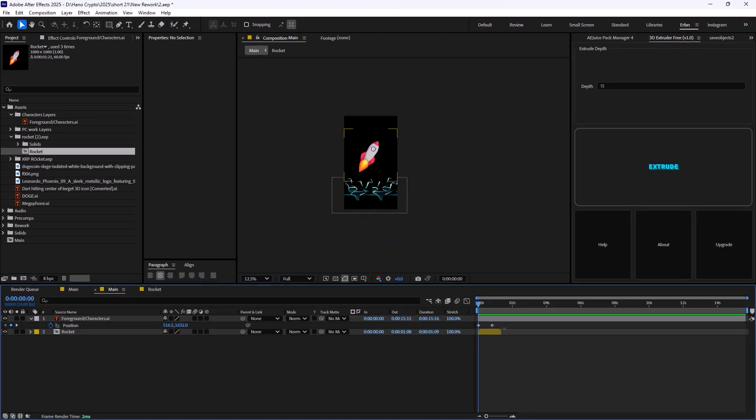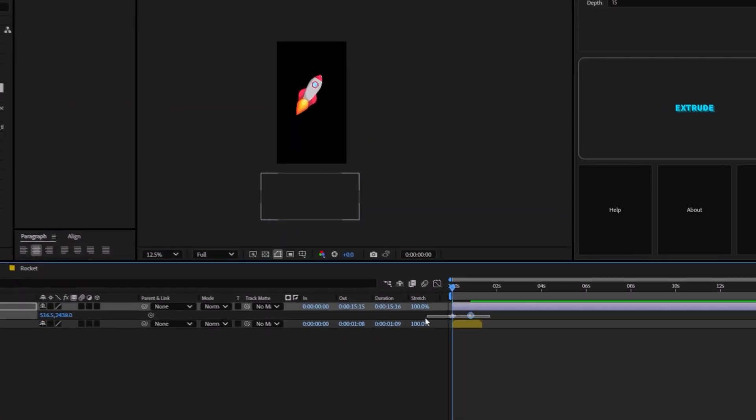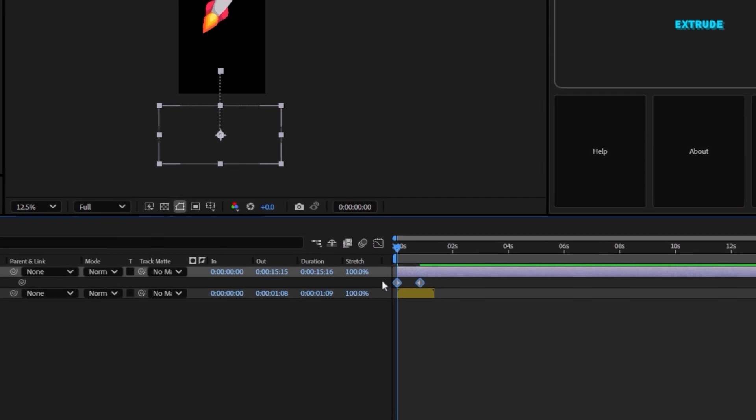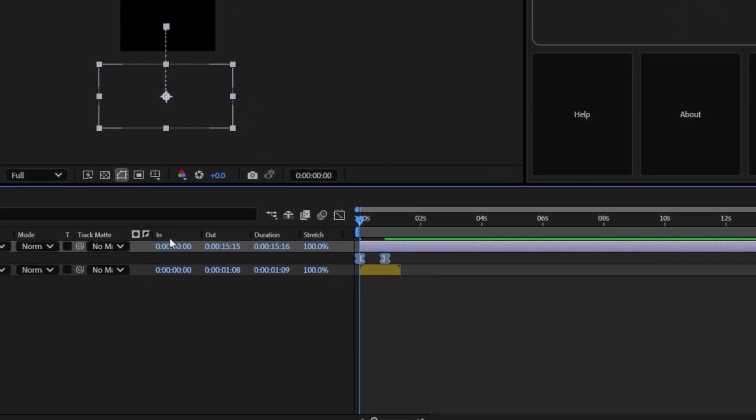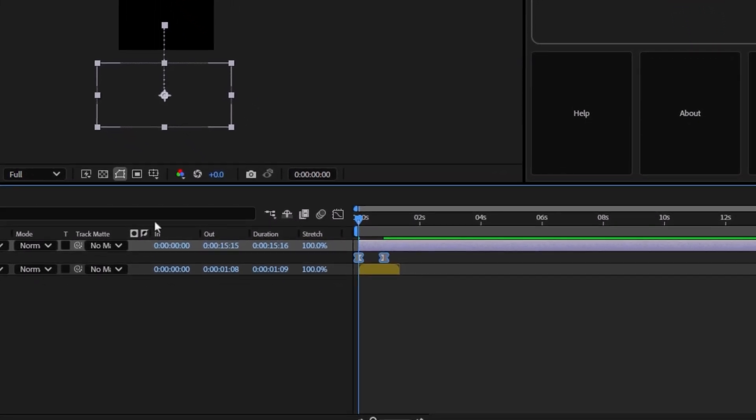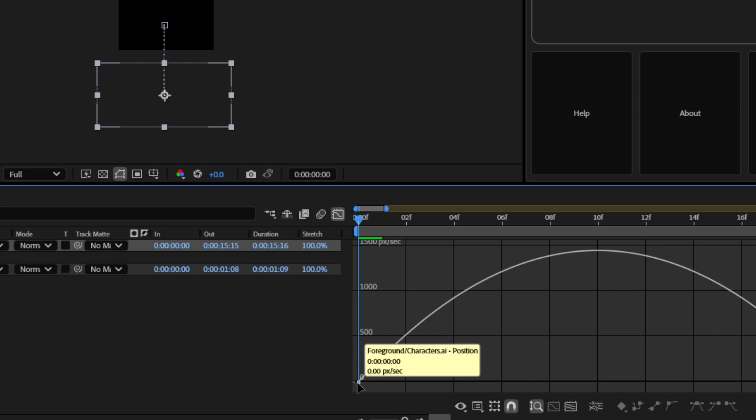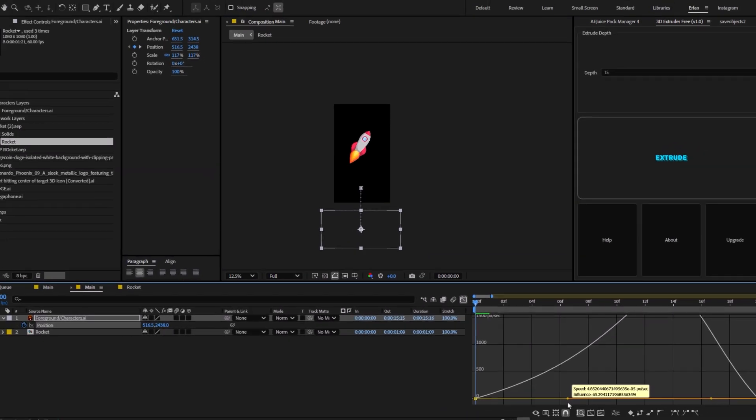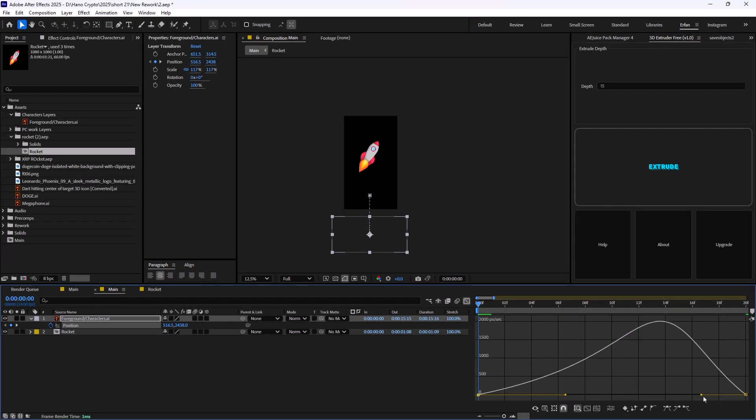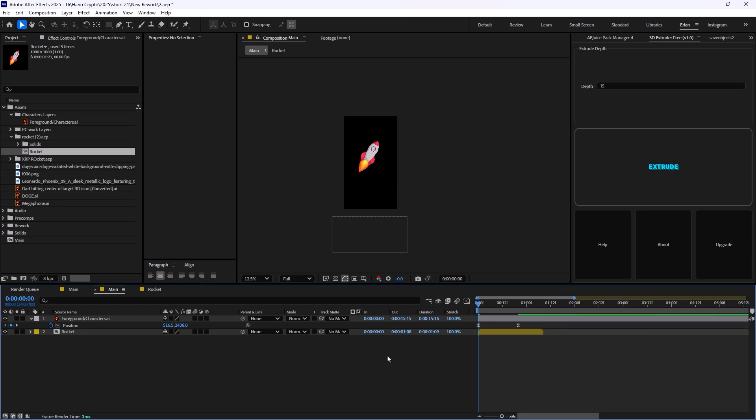Let's make sure that we only select the first keyframe. Alright, now I'm going to set the easings on F9. I'm going to open the graph editor and let's fit the graph and we're going to give it a 65% influence and we will have an animation like this. Great.